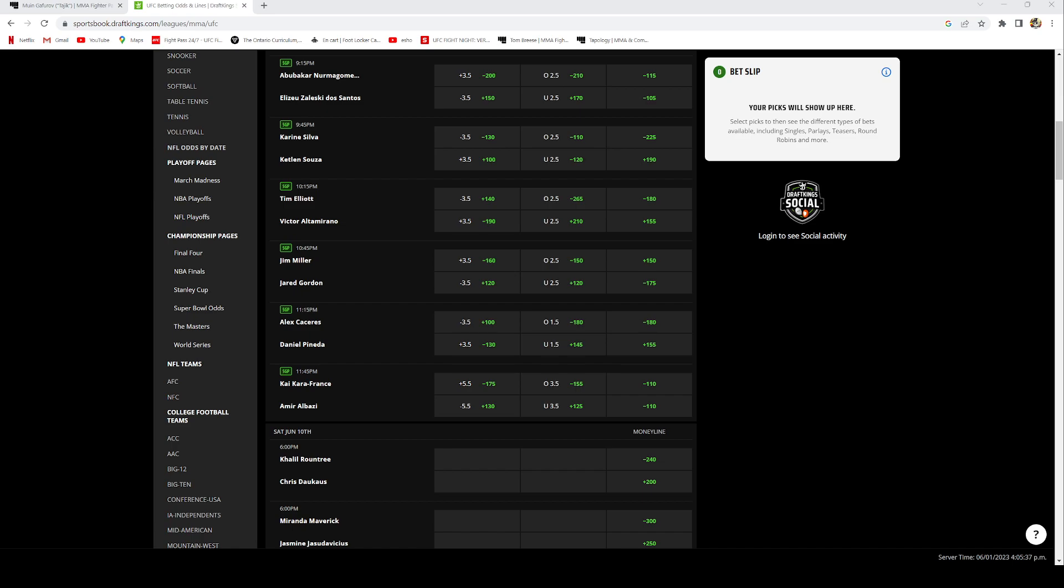For the last fight I have Kai Kara France versus Amir Albazi. This is 4.5 rounds and I see this fight being finished inside the distance. I don't see this fight going to the scorecards and you're gonna get even money right now, minus 110 on DraftKings.